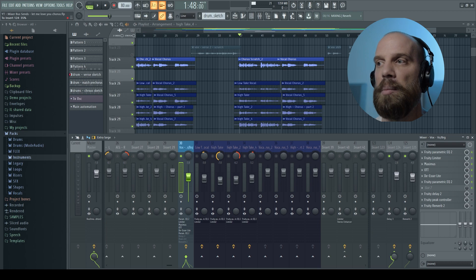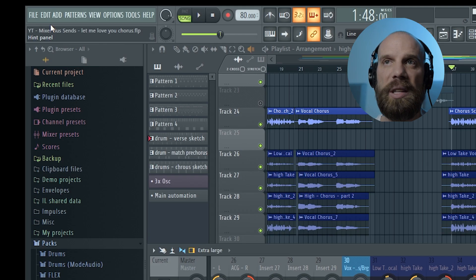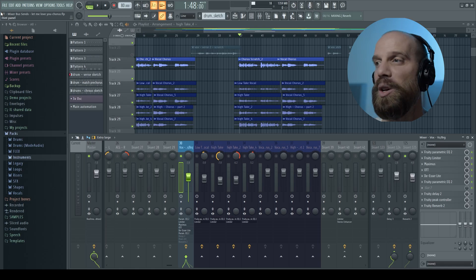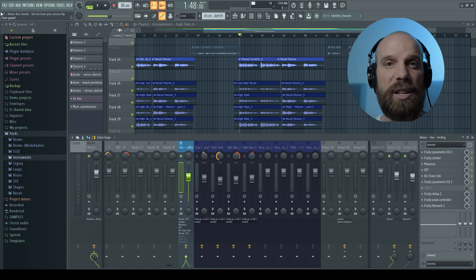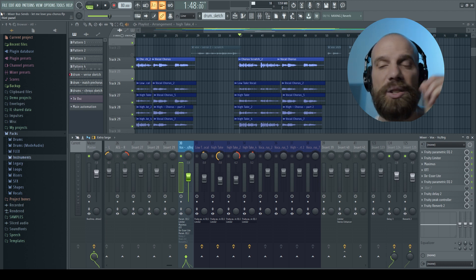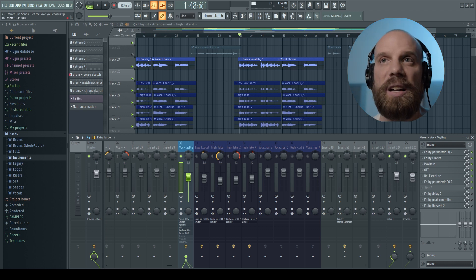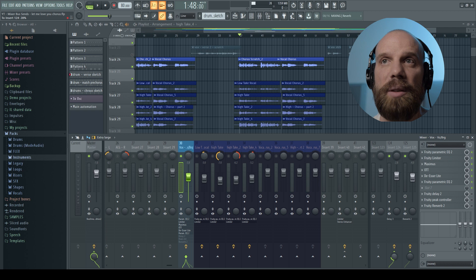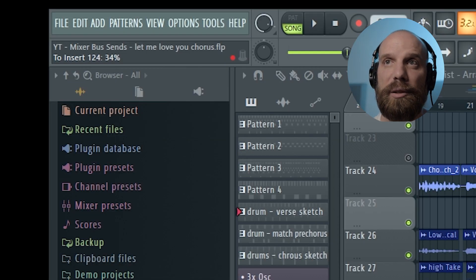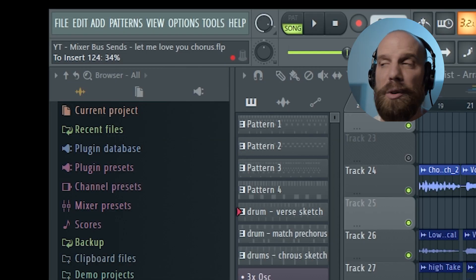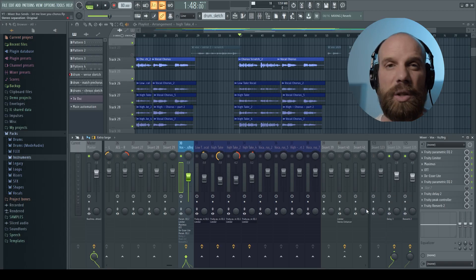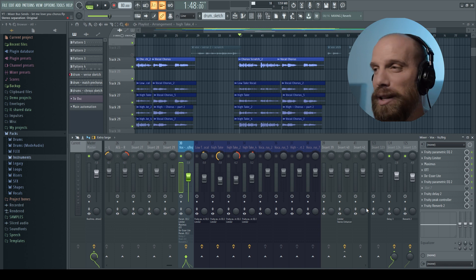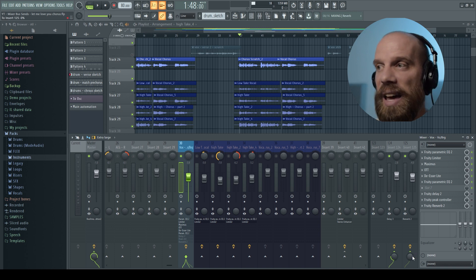So as you're turning this knob if you look up in this top left part of the FL Studio window it'll tell you what percentage you're sending to it. So if I scroll this thing up and down you'll see right now it's at 31%, 32%, 33%, 34%. So I had it around 33%, 34% for that delay.